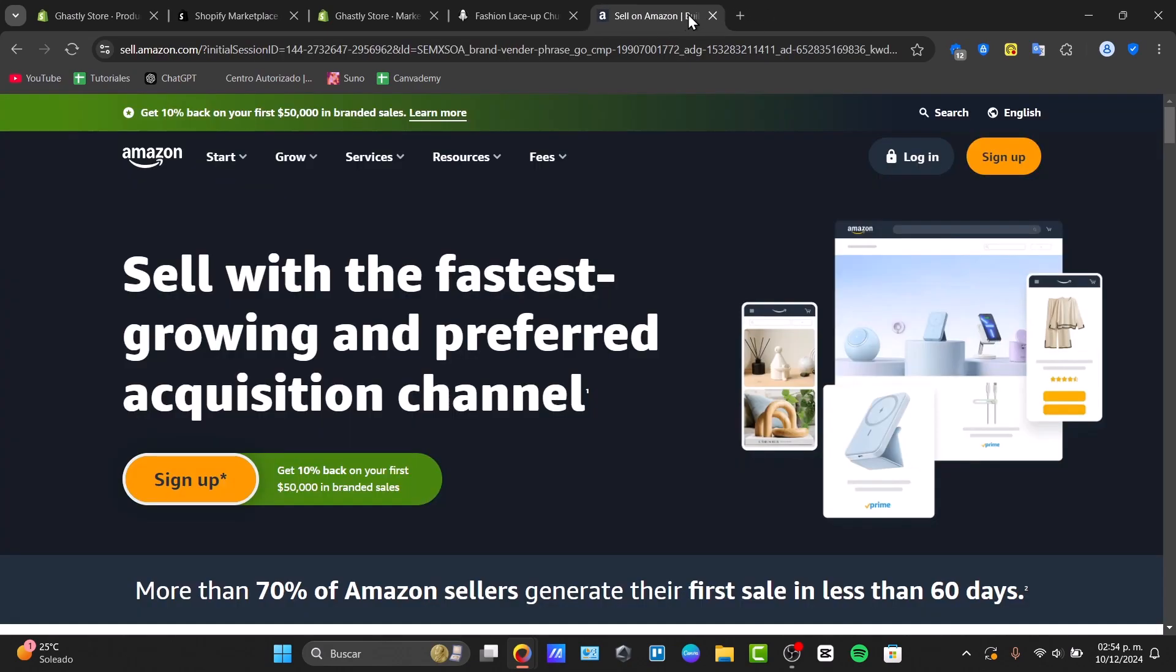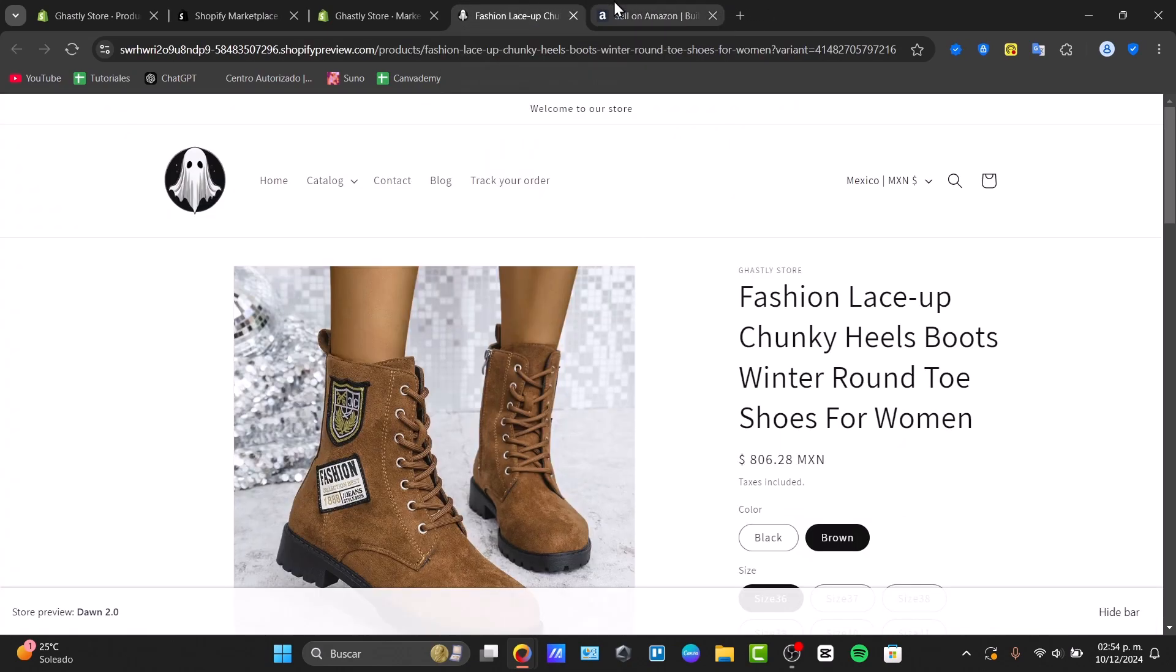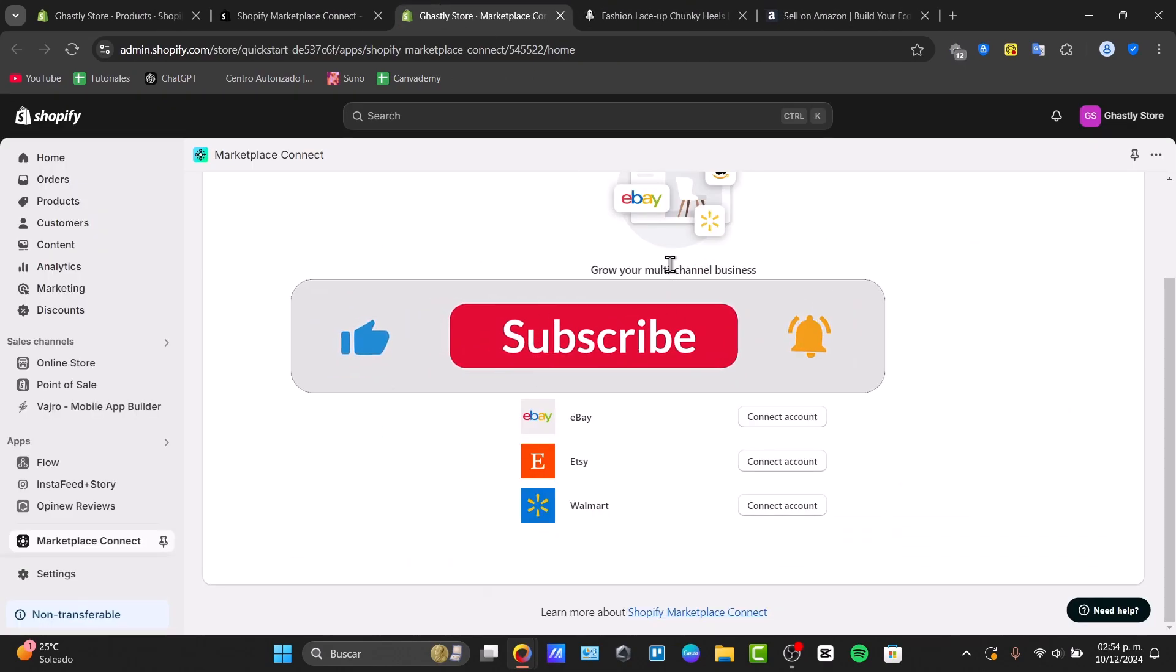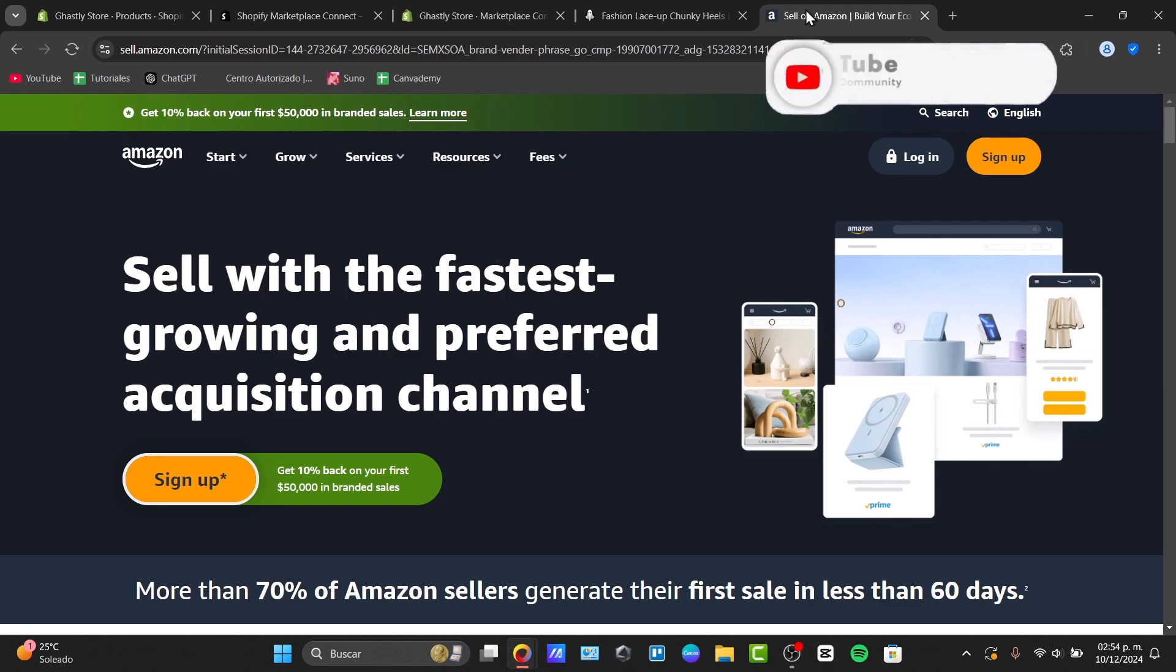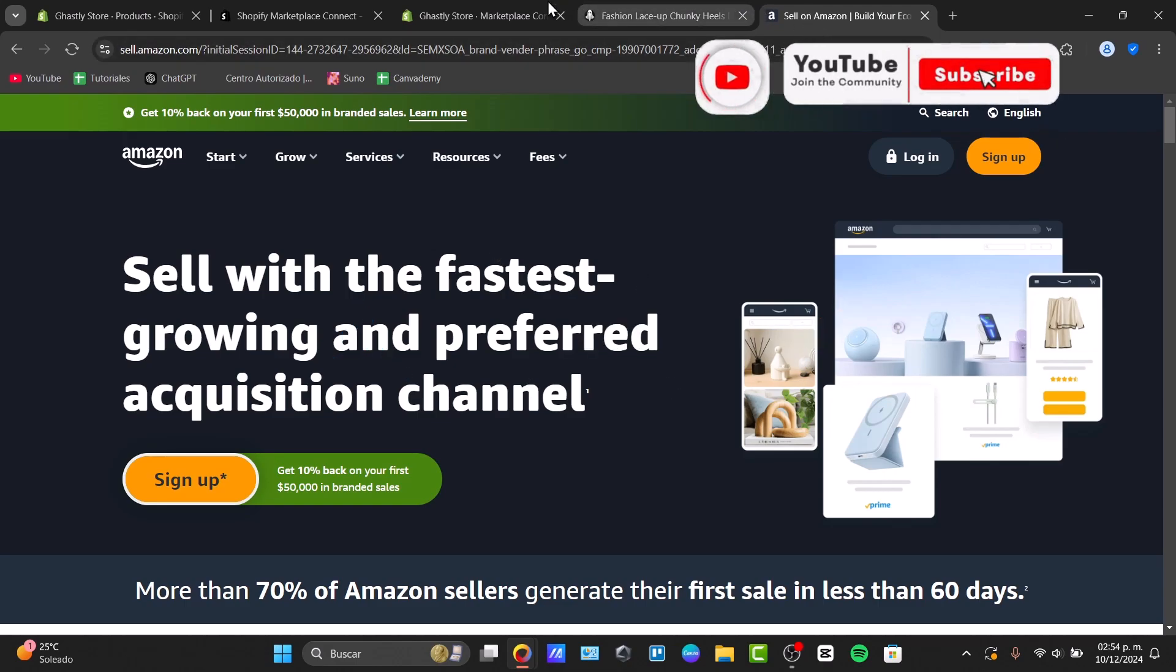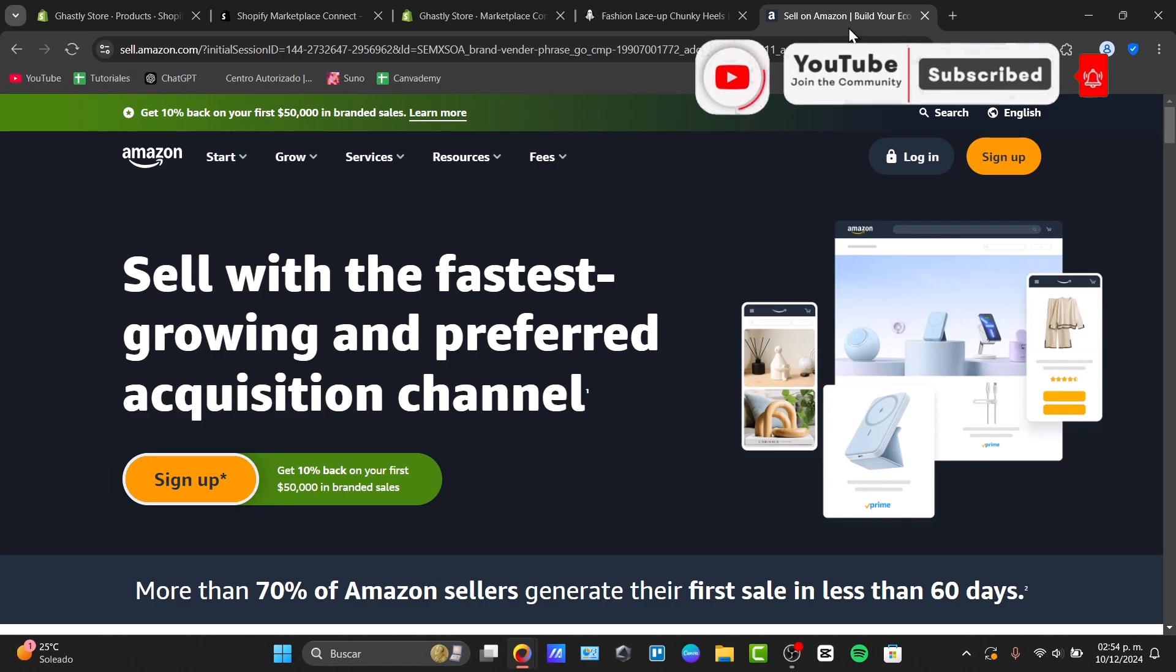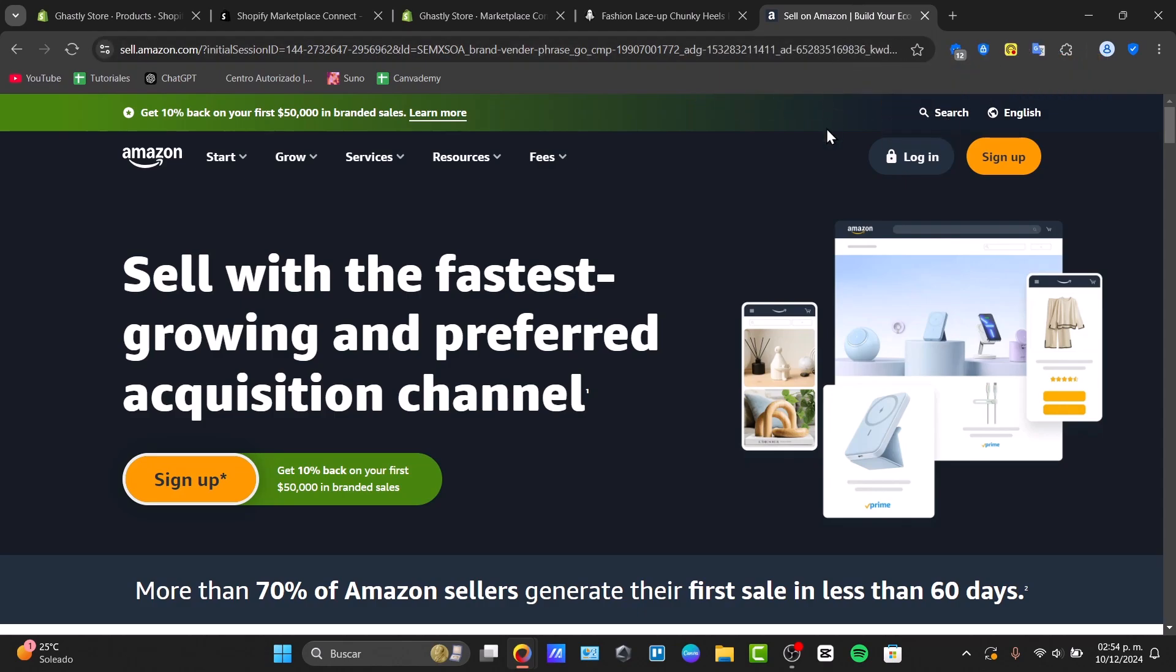Basically, that's how we can do this process. I have the link down in the description if you want to get started with CJ Dropshipping and Amazon Seller. Once again, you're ready to pay for an actual fee in order to be an active subscriber on Amazon Seller, in order to add products from your store directly into Amazon. Thank you for watching the video guys, see you next time.